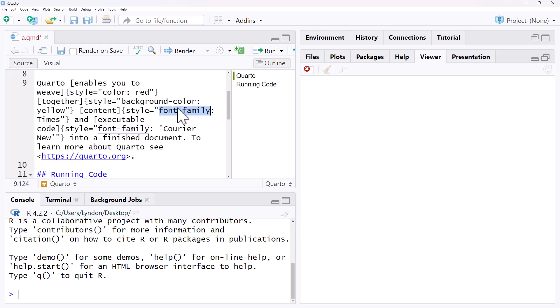For font, we use font-family, and I'm changing it to Times. And just to show you how we would do a two-word named font, we've also got font-family, and I've got Courier New.